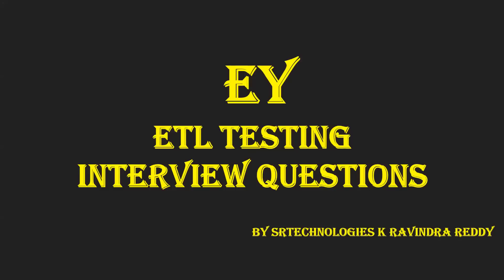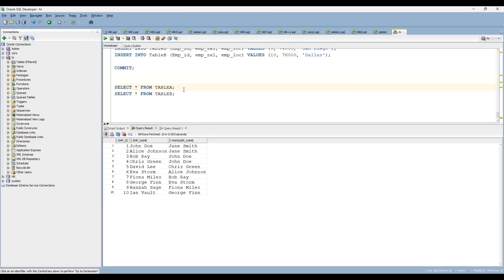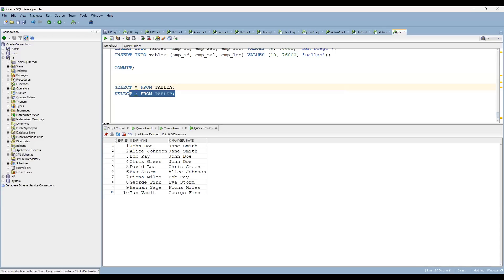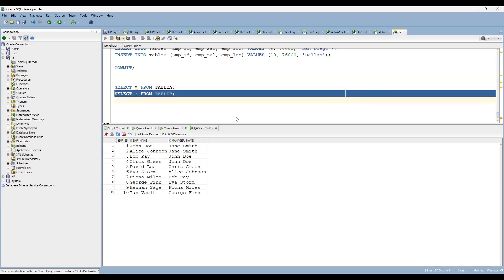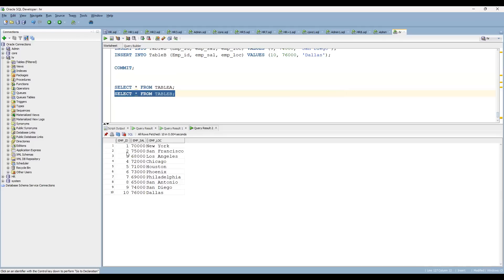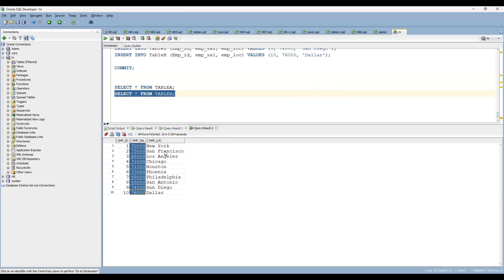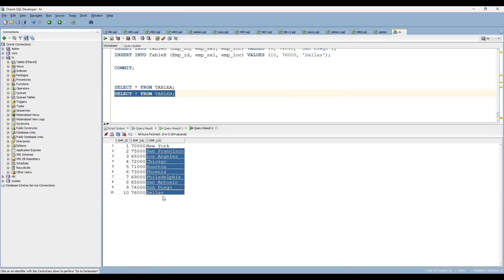The question is very simple and it's easy to understand and easy to solve. They have two tables. The first table has employee ID, employee name, and manager name. They have a table B as well, which has employee ID, employee salary, and employee location.